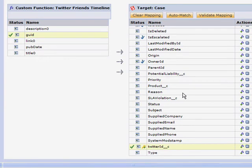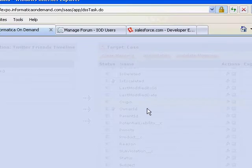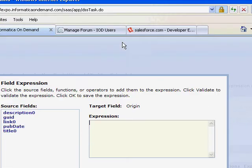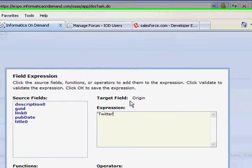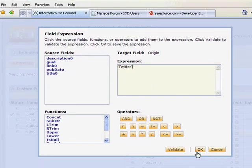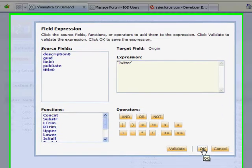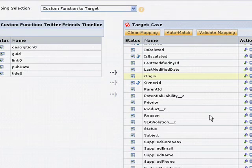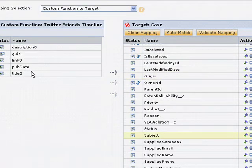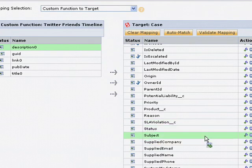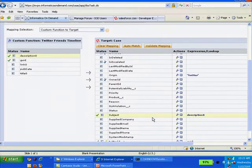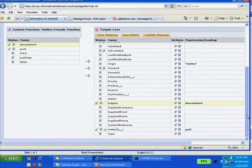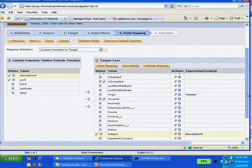I also have something called the origin to make this cleaner in Salesforce. Let's go ahead and make that Twitter. It's a dropdown list that I have in Salesforce. And then of course we can also take our subject and we can grab this description and bring it over here as our case subject. We can also set things like status and different things. But this is all we need for now.